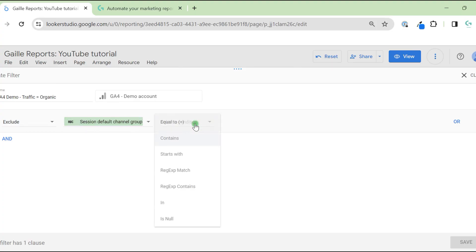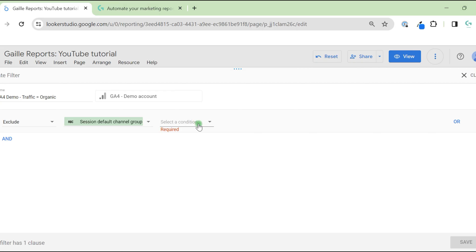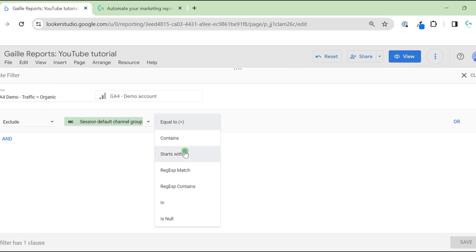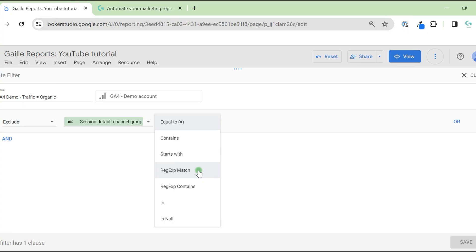Session default channel group, the same as I use in the table. We have several options here. And conditions. We can use equal to, contains, start with, regular expressions. It's an interesting topic. If you want to find some video on my channel, let me know which kind of regular expressions you're interested in.